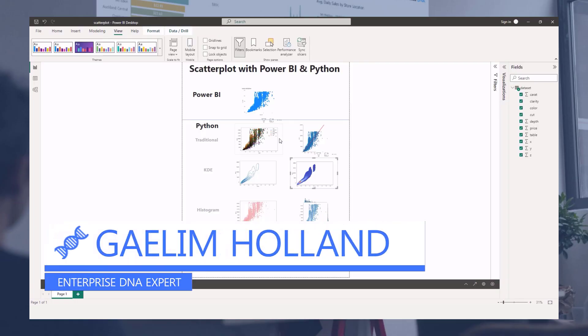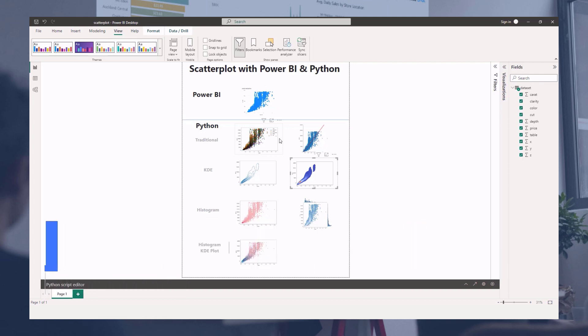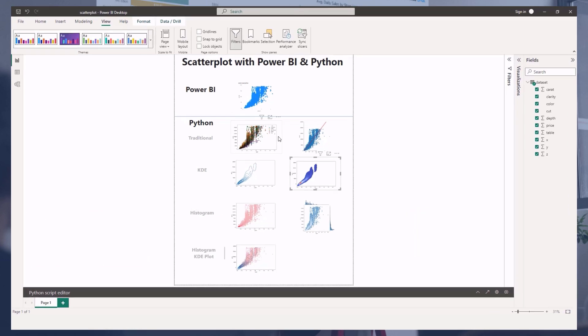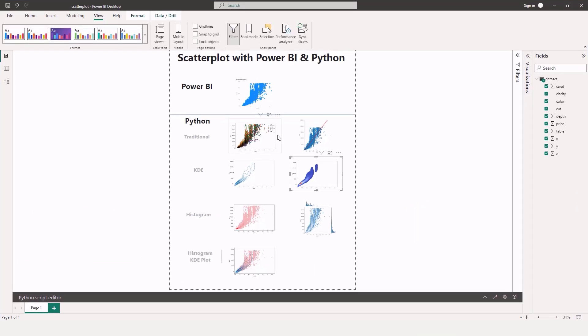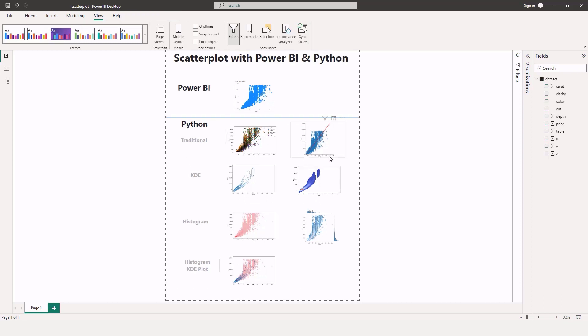Hi, so as you see here we are looking at scatter plots in Power BI and Python. You can see you might get a little bit more options when you're dealing with Python, and honestly there are a lot more than this but I didn't want to overwhelm you.